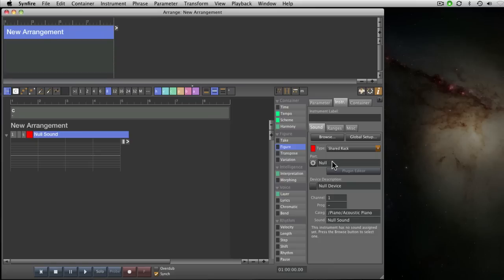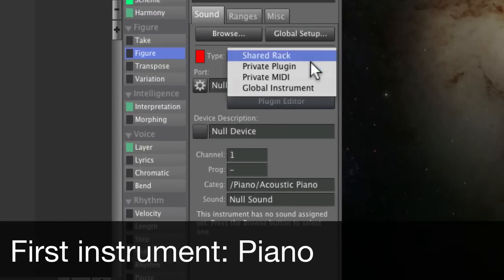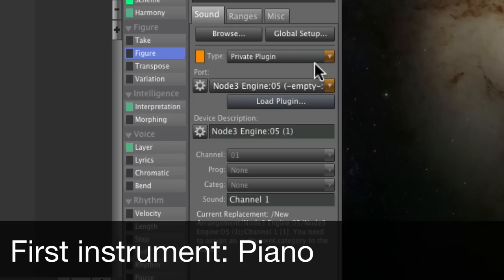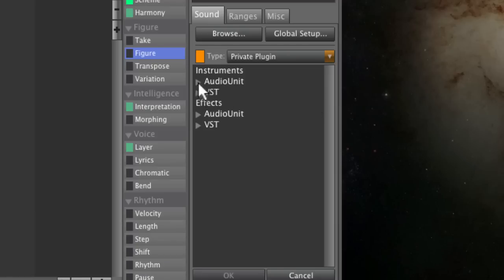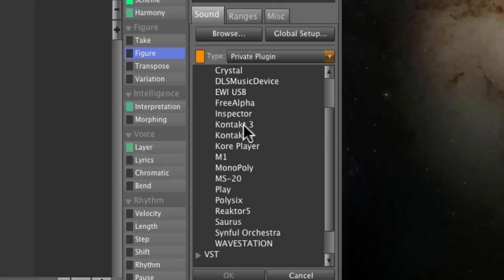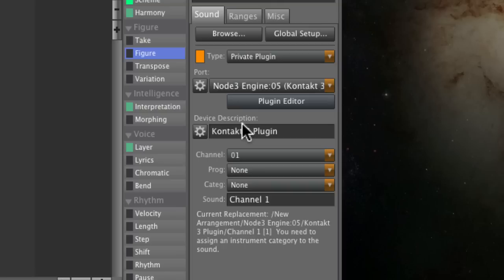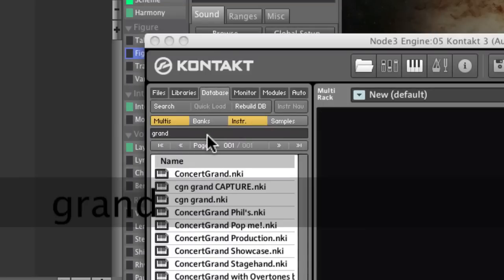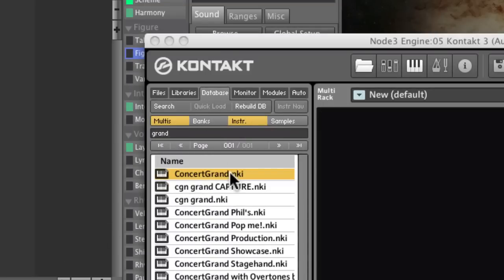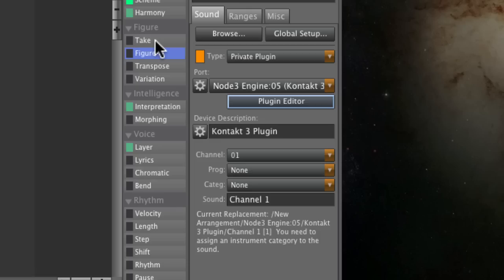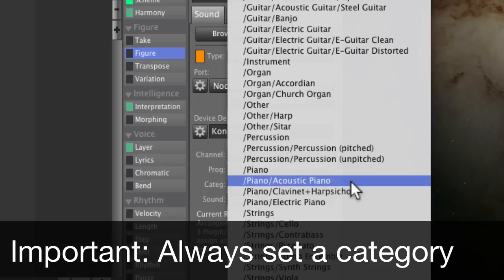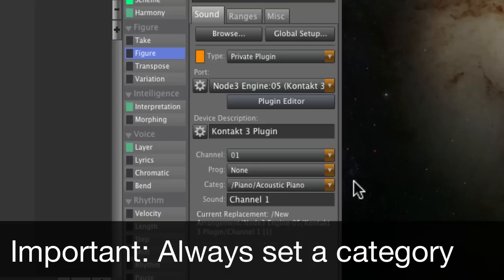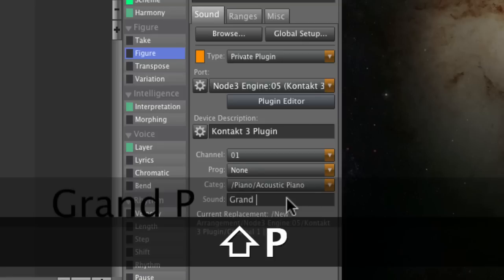The first thing we need to do is to add a plugin with a piano sound. Loading a sound into the plugin is not enough. You need to tell Synthfire which kind of instrument that is, and you should also give every sound a name.